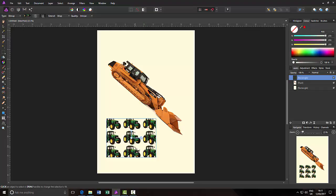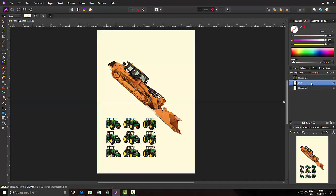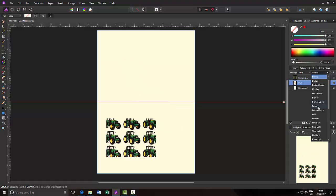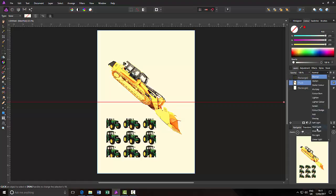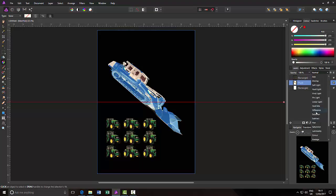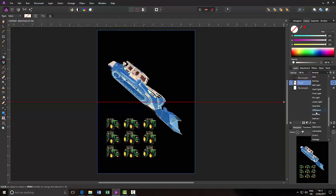Now obviously these layers can now be altered like a normal layer in the sense that you could change the blending mode to something else that may suit. Something like that.